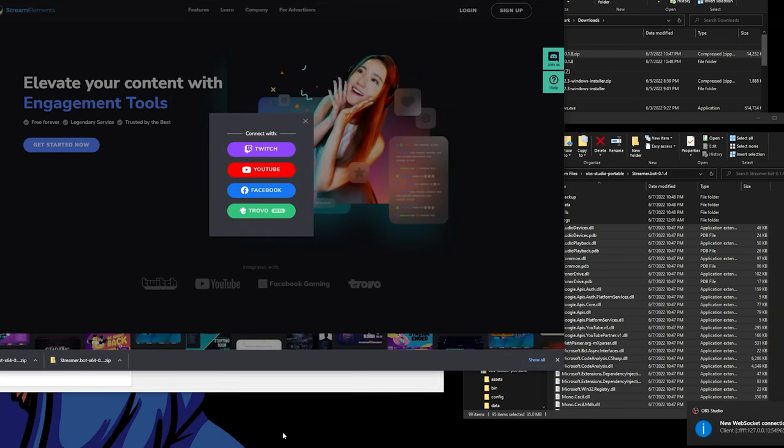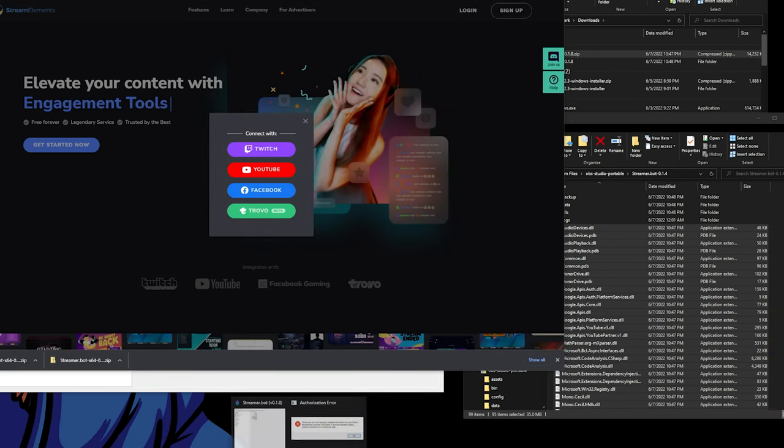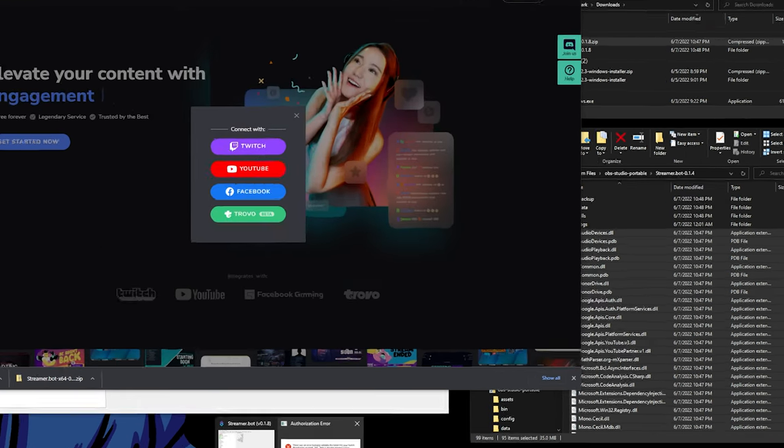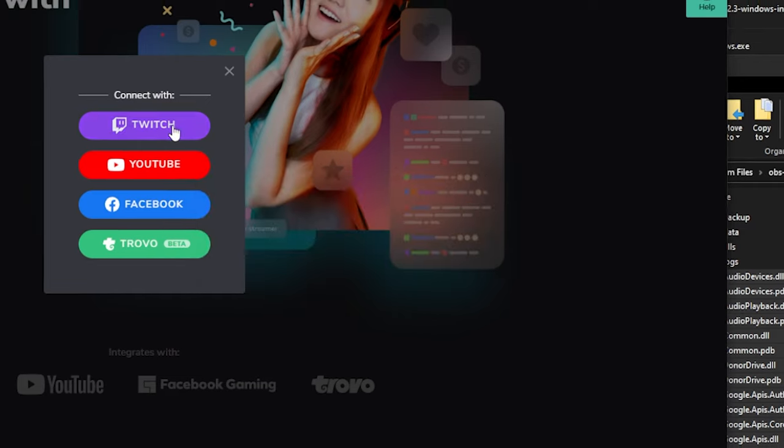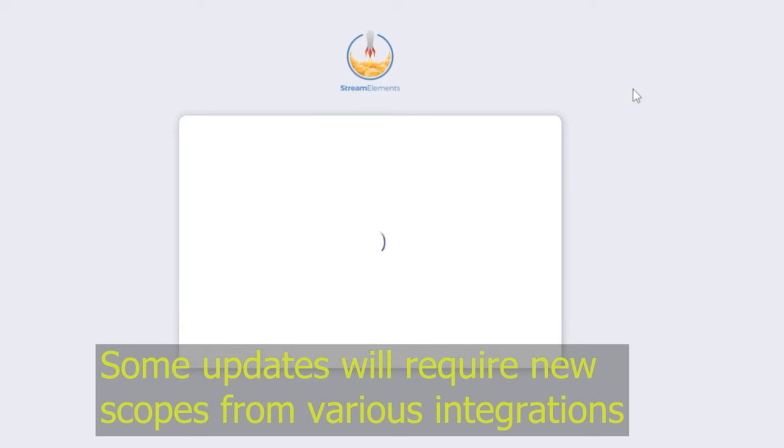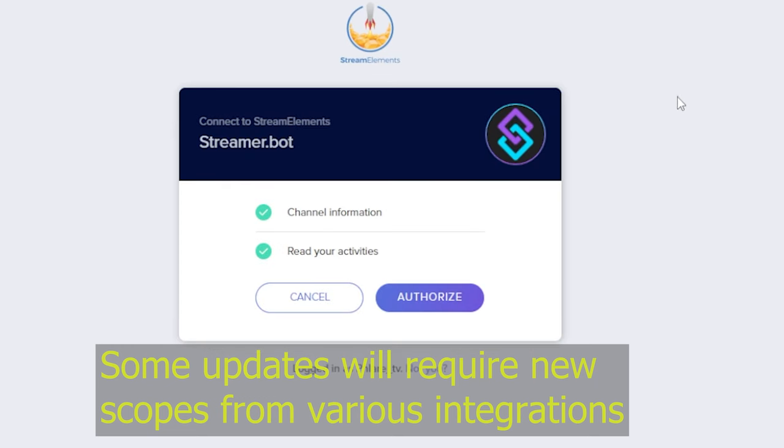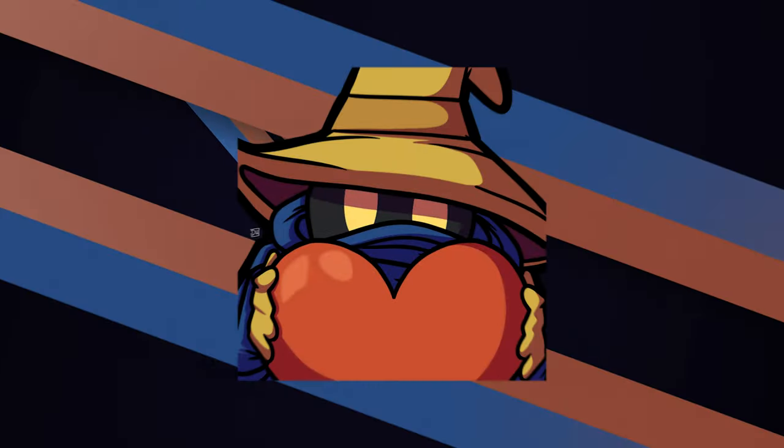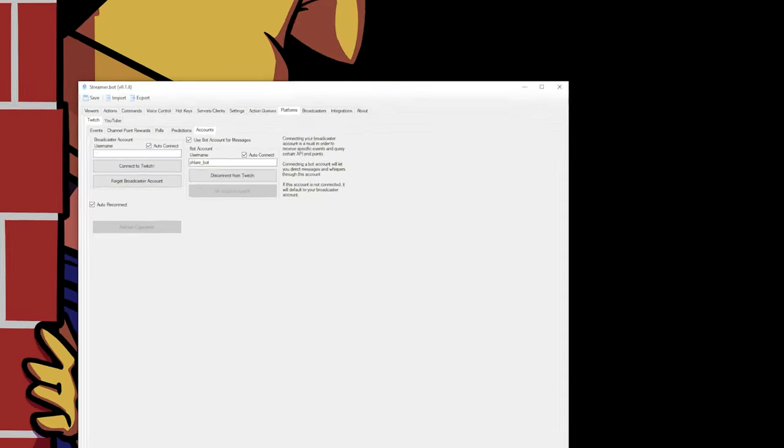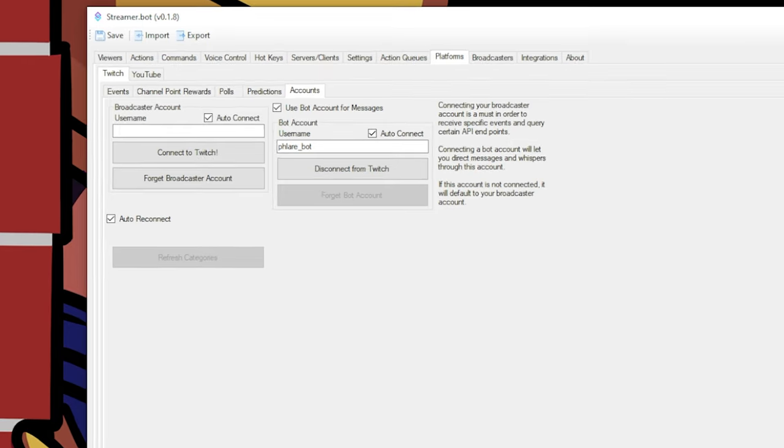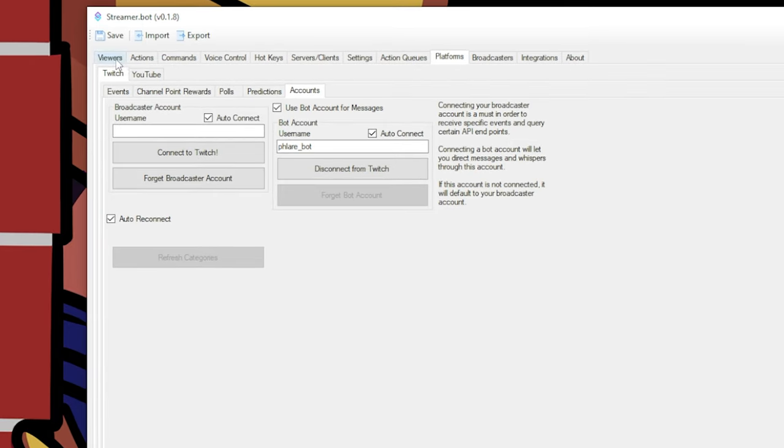Oh, it's going to want me to connect to stuff again, but that's fine, because the new version needs new permissions. Now that Stream Elements is connected again, I just need to reconnect my Twitch account.